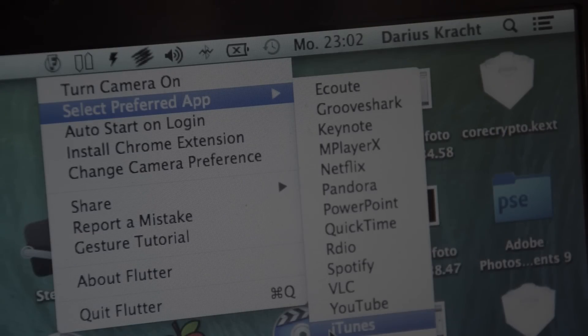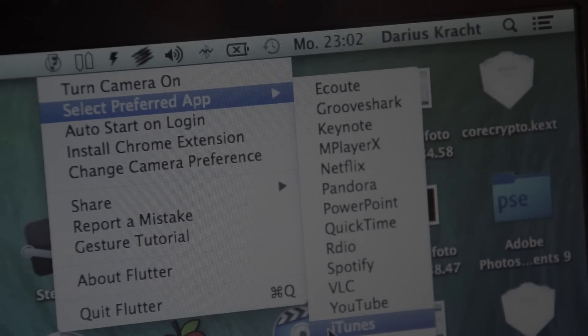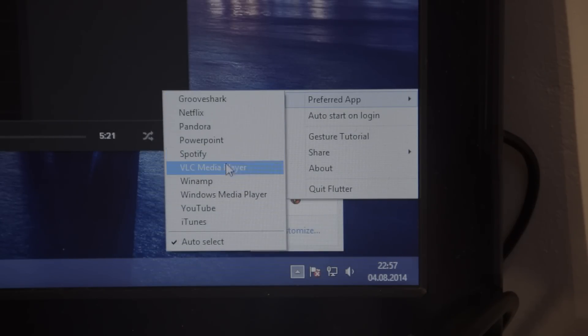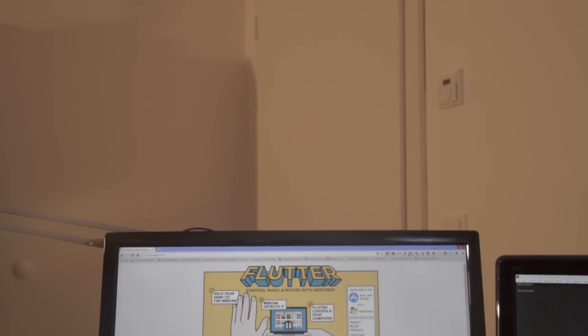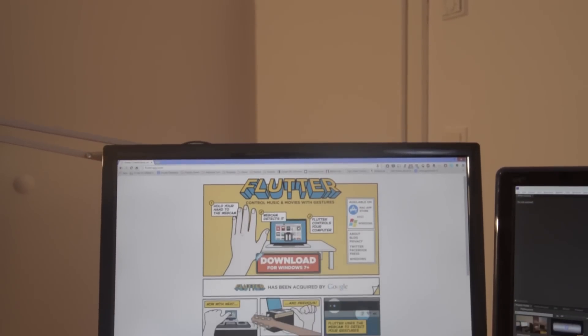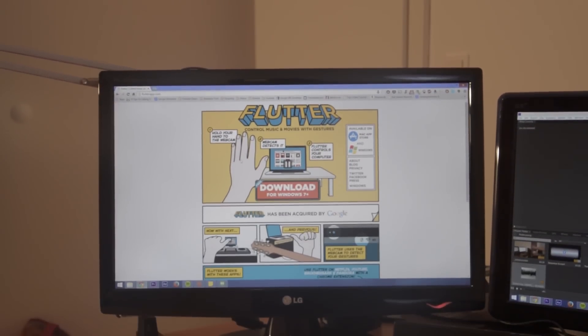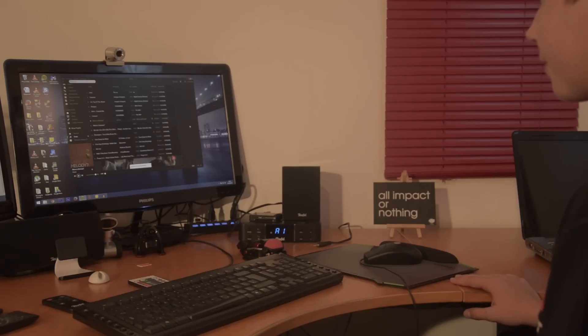This is a startup that was created in 2010, and in 2012 it won the best app on the App Store award. Flutter also has been recently acquired by Google.